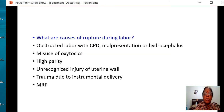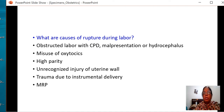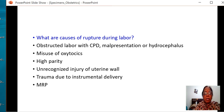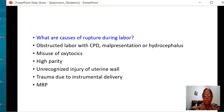What are the causes of rupture during labour? Obstructed labour with cephalopelvic disproportion, hydrocephalus, malpresentation such as hand prolapse with transverse lie, misuse of oxytocics, high parity, unrecognised injury to uterine wall, and trauma due to instrumental delivery or manual removal of the placenta.